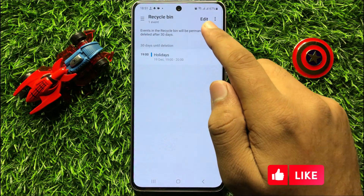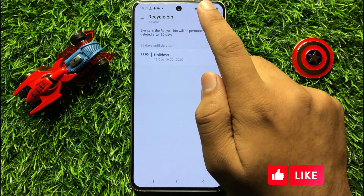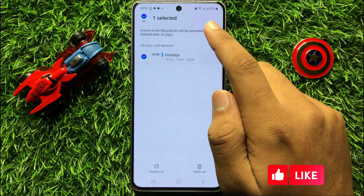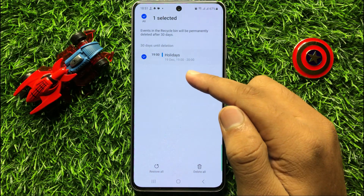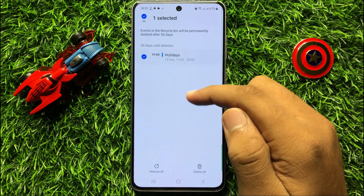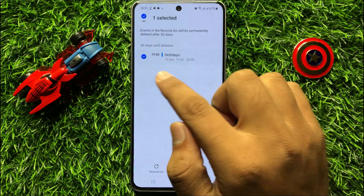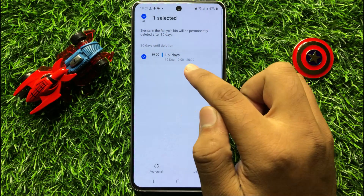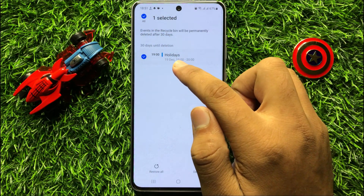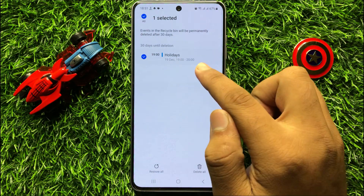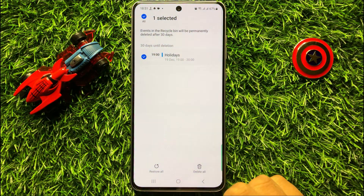Now here click on the edit button and after that select your deleted calendar event. Simply tap on the deleted calendar event that you want to restore and after that click on Restore.